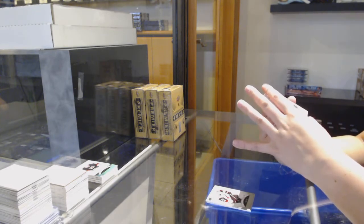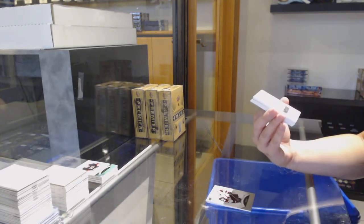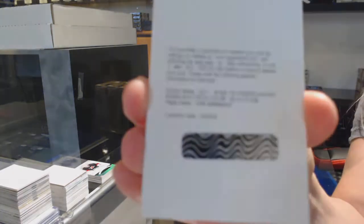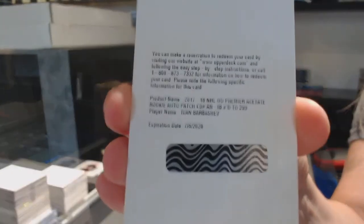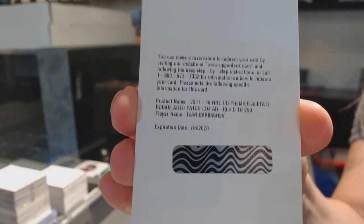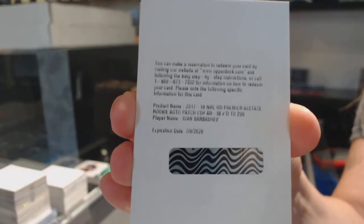Number 299 rookie, Pat Jotto for the Blues, Ivan Barbashev.